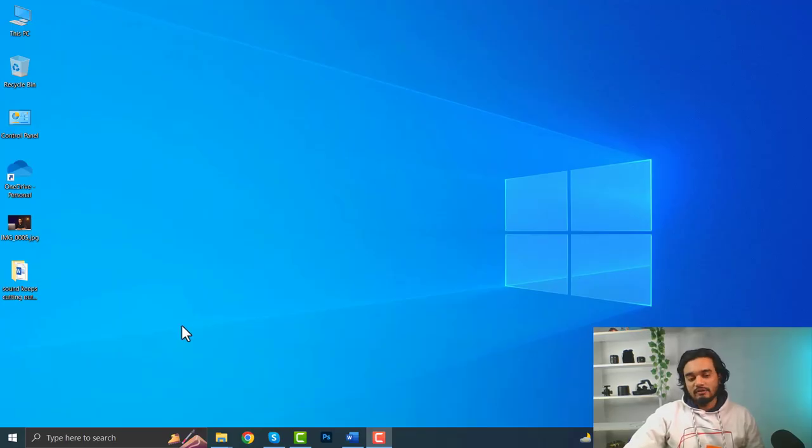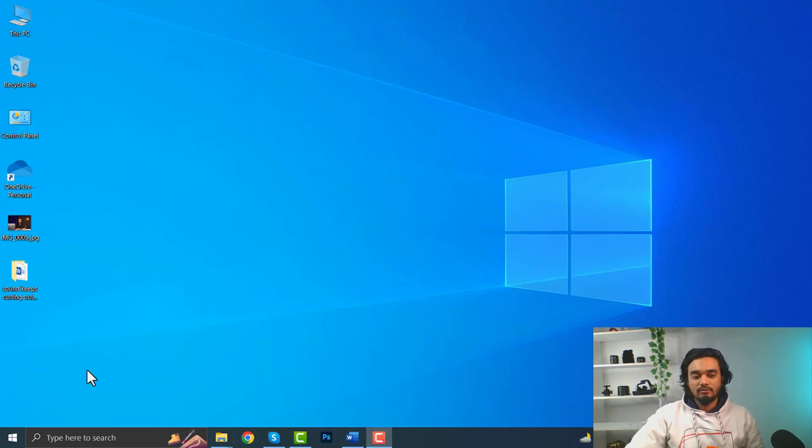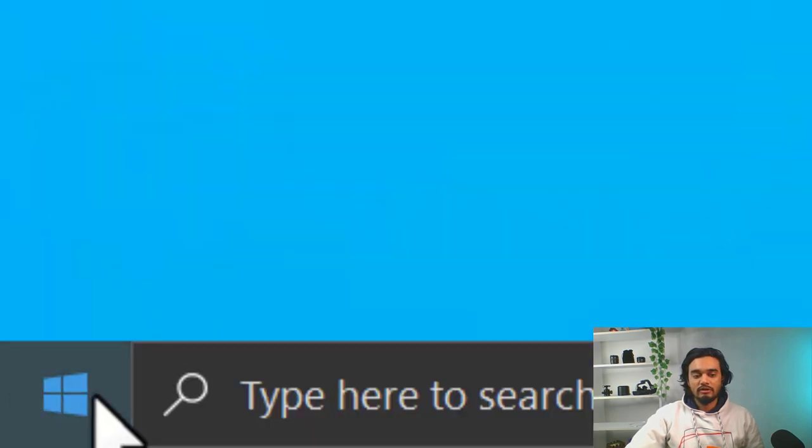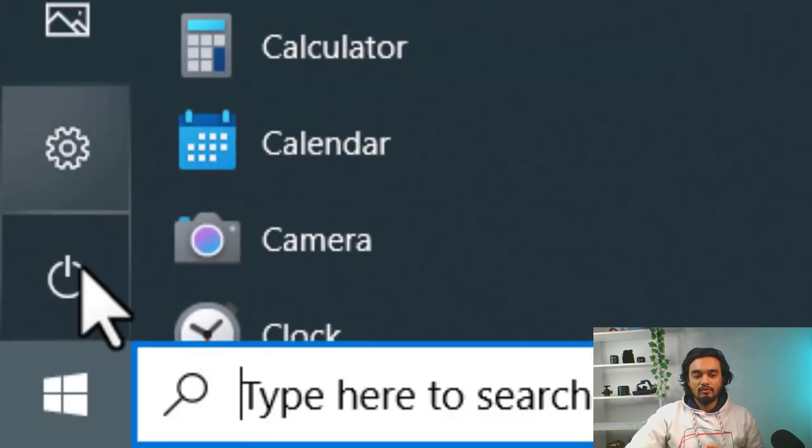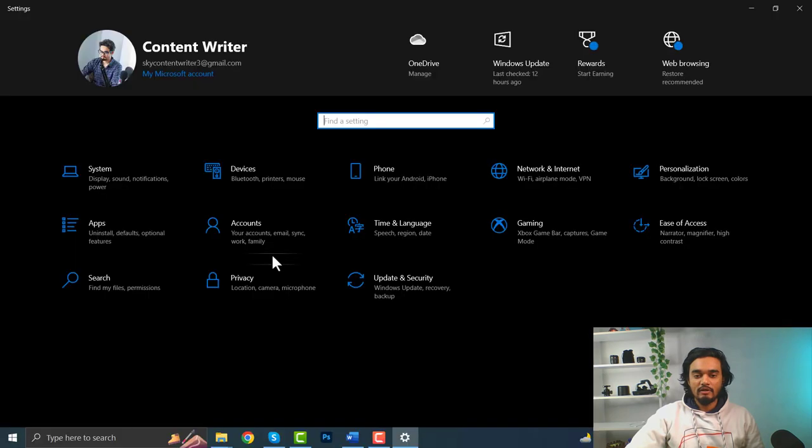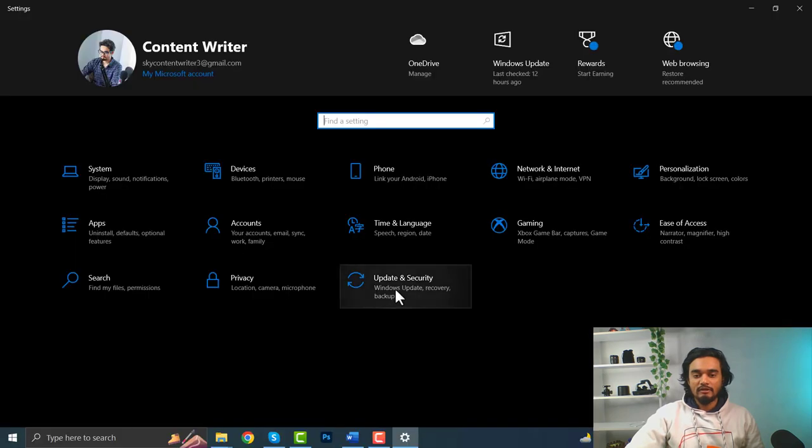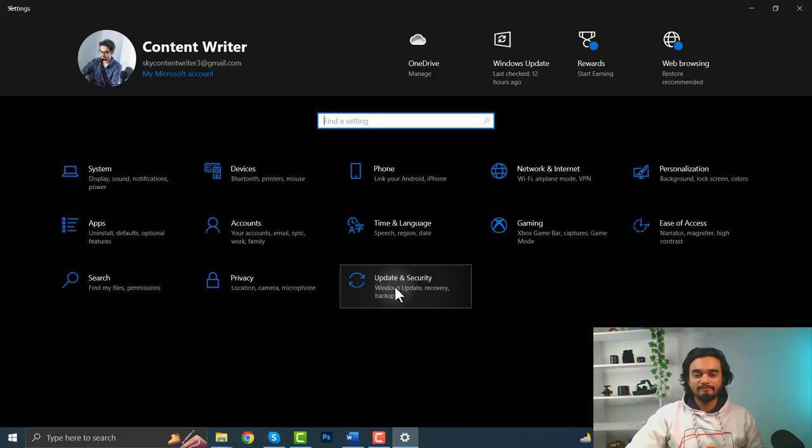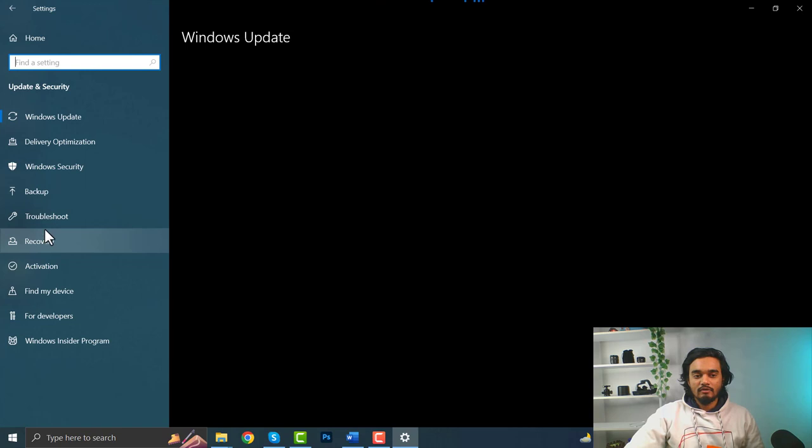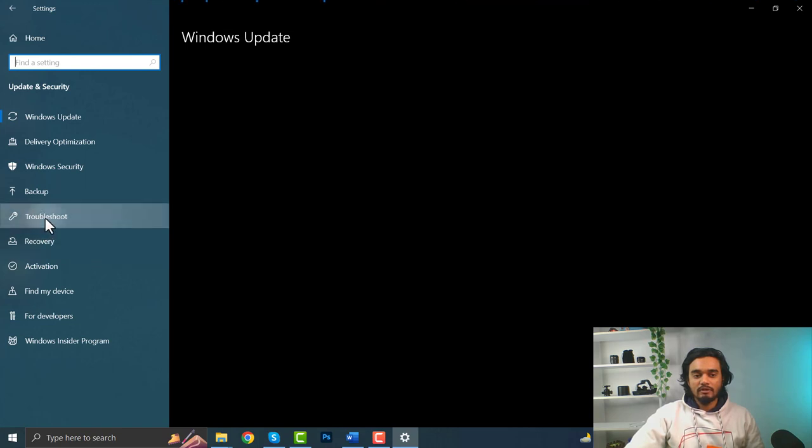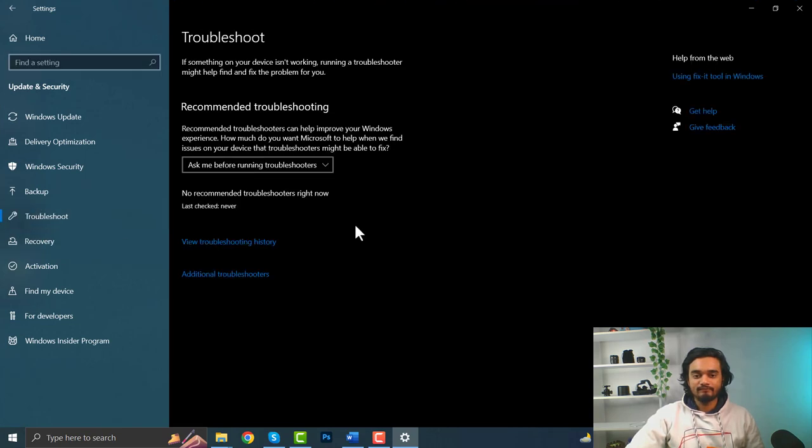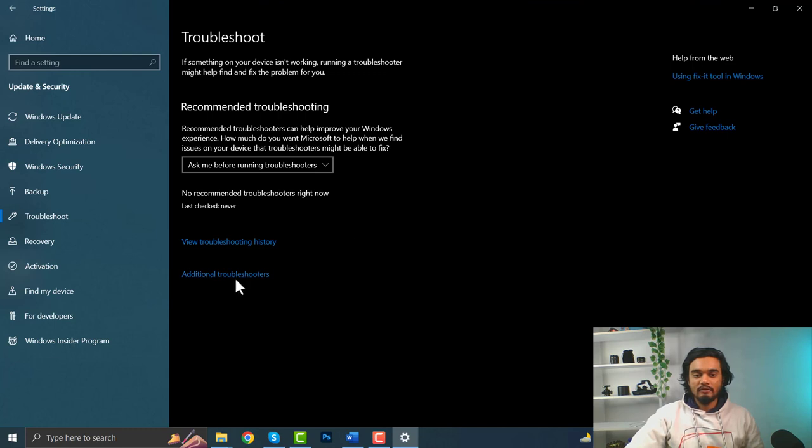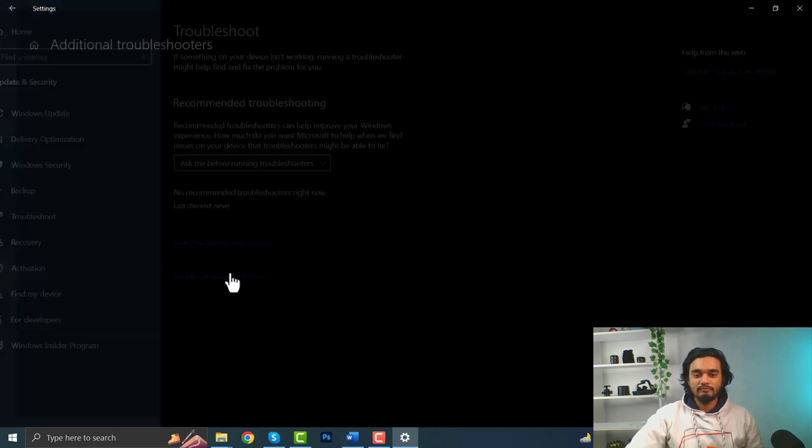First, you have to run the audio troubleshooter. Click the Windows icon and go to settings. Then click update and security. Click troubleshoot from the left menu bar, and then click additional troubleshooter.